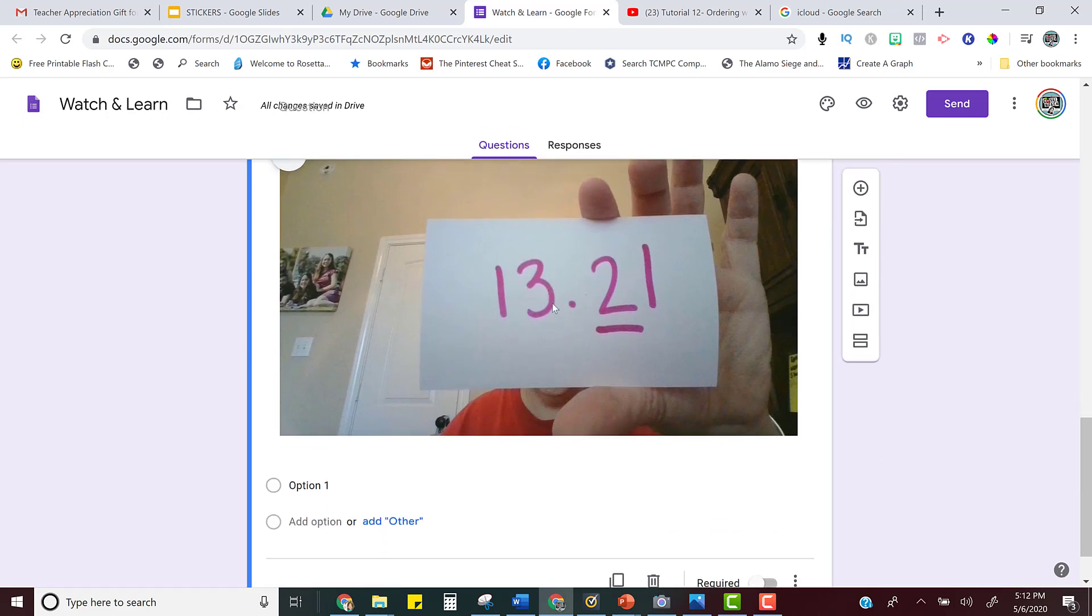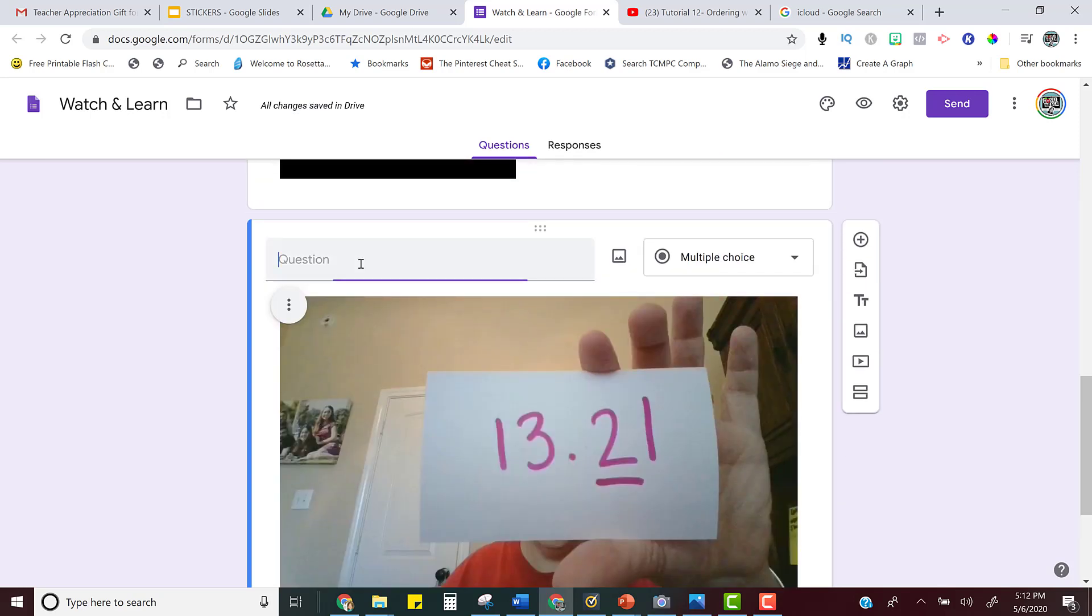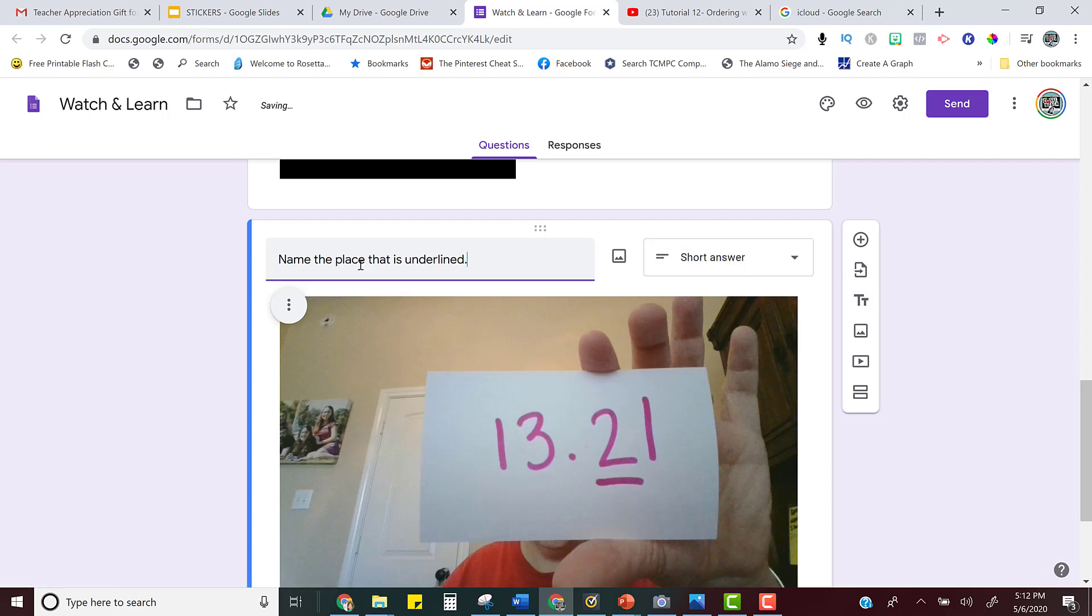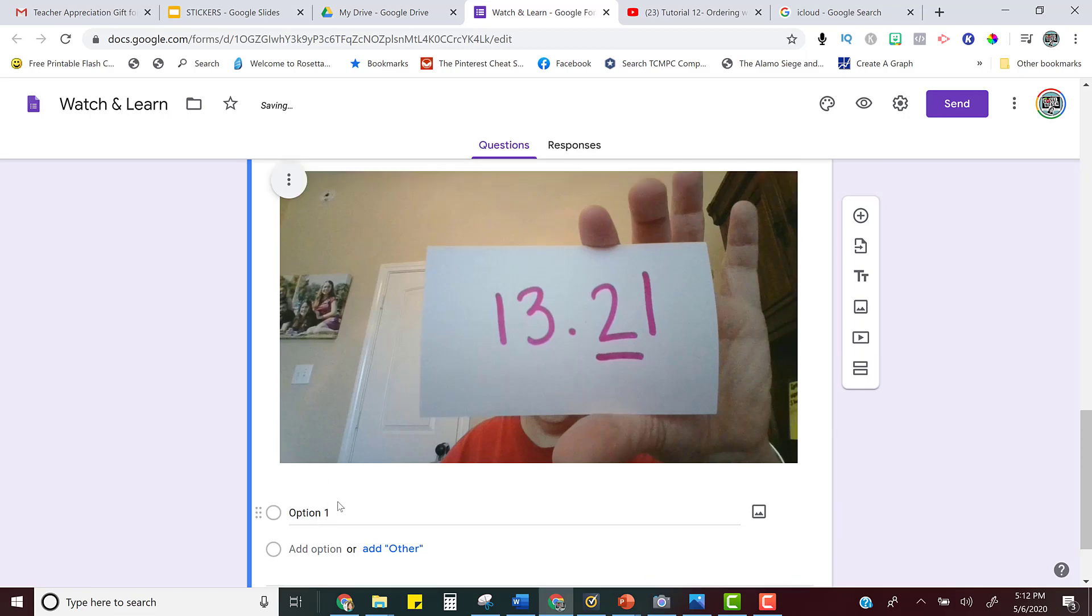And so that is the picture that I'm using. And then I just want the kids to name the place that is underlined. That was what the skill was that they watched. And then that's it.